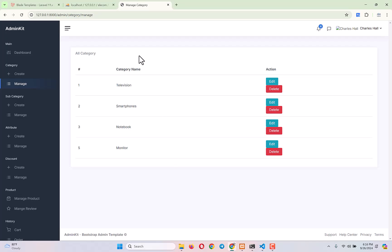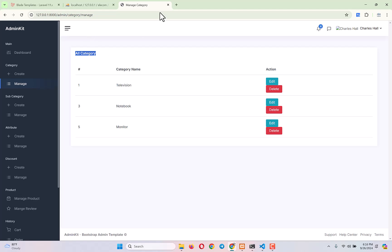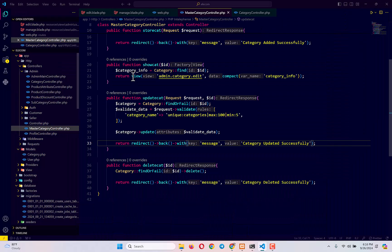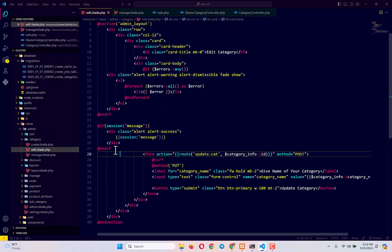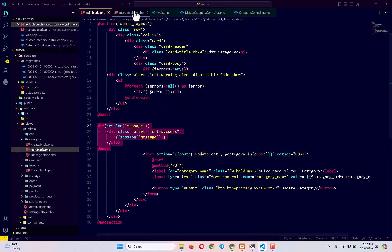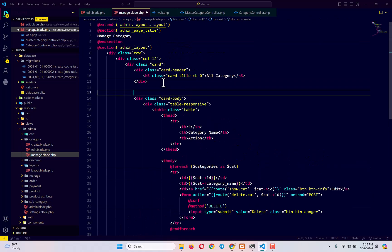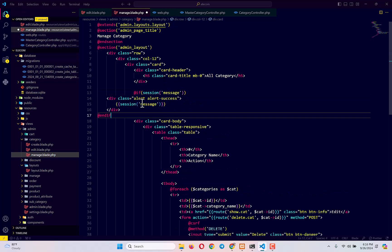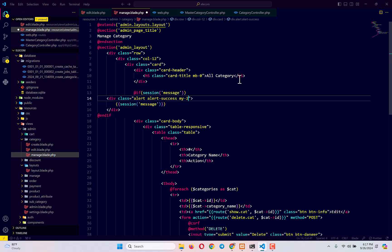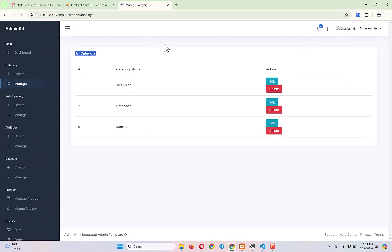Everything should work. I want to delete the 'Smartphone' category — it's deleted, but the message is not displaying because in the manage blade file we did not include the session message code. So, just like in the edit blade file, I copy the 'if session has message' block and paste it into the manage blade file after the all-categories section.